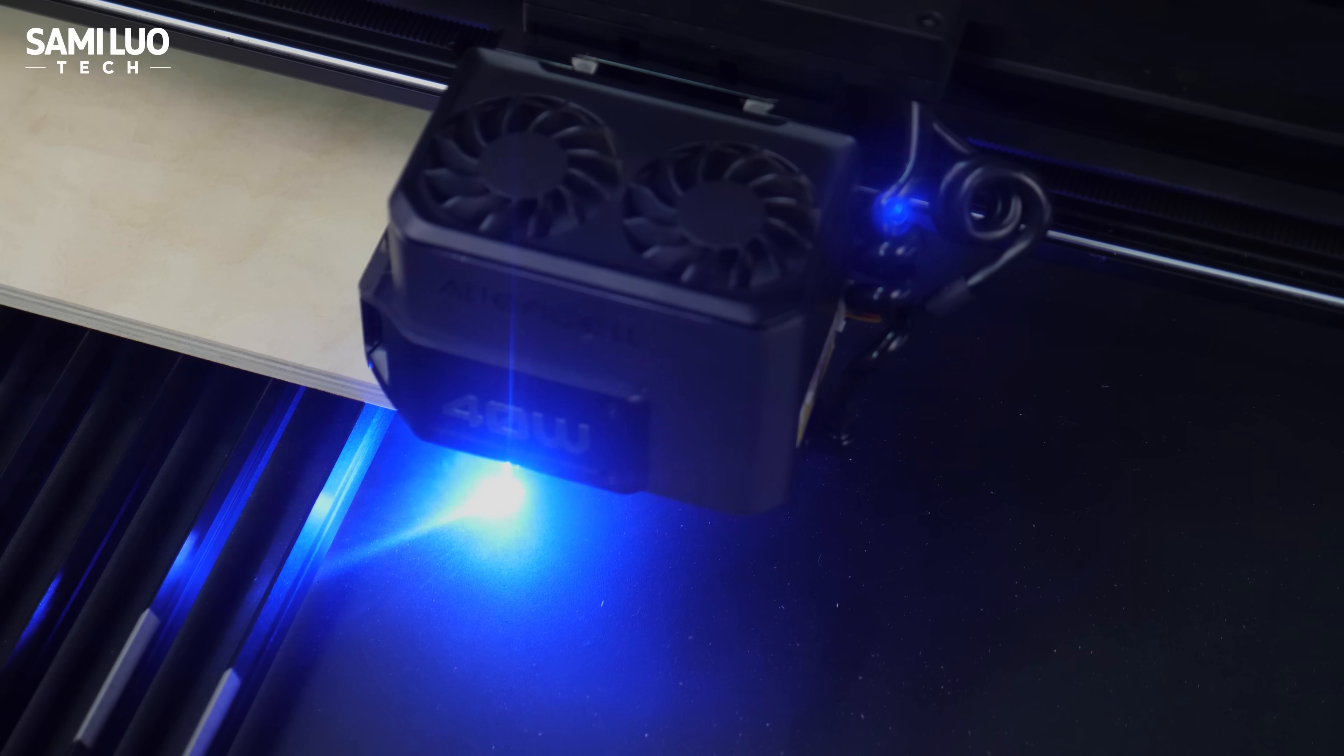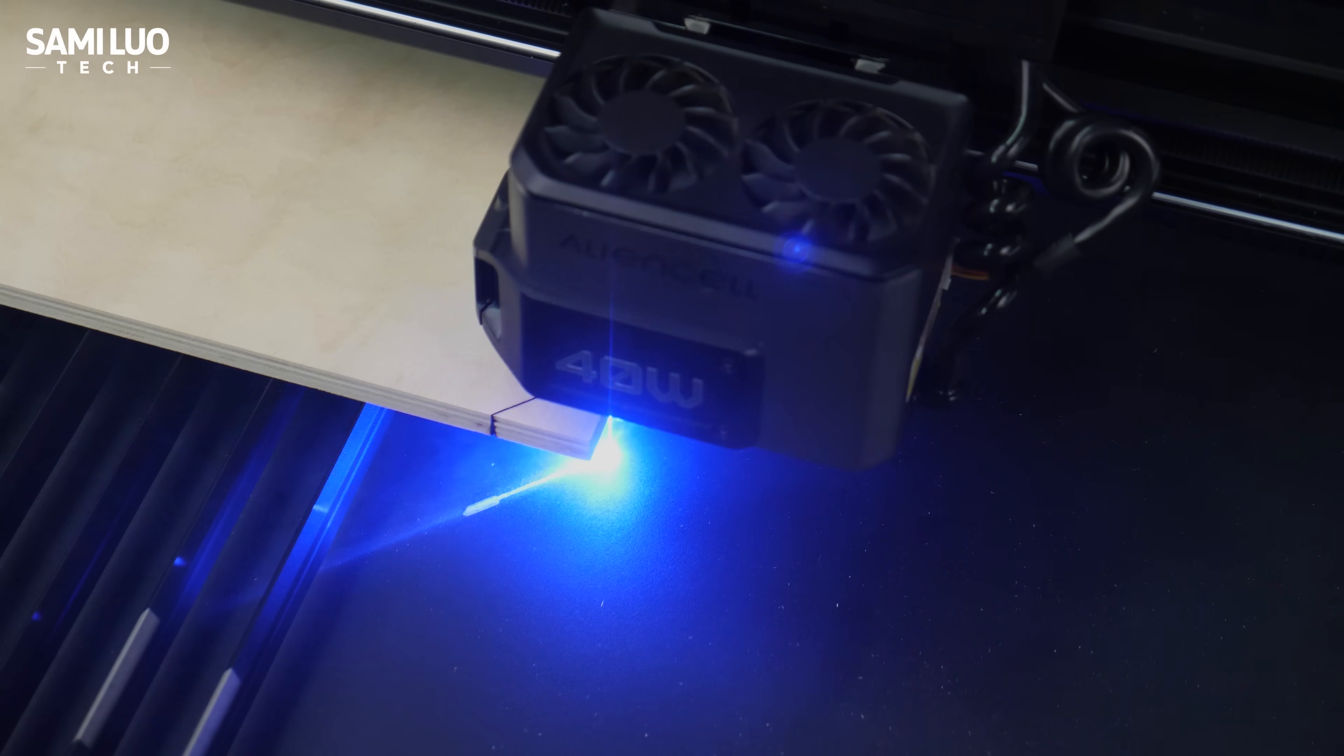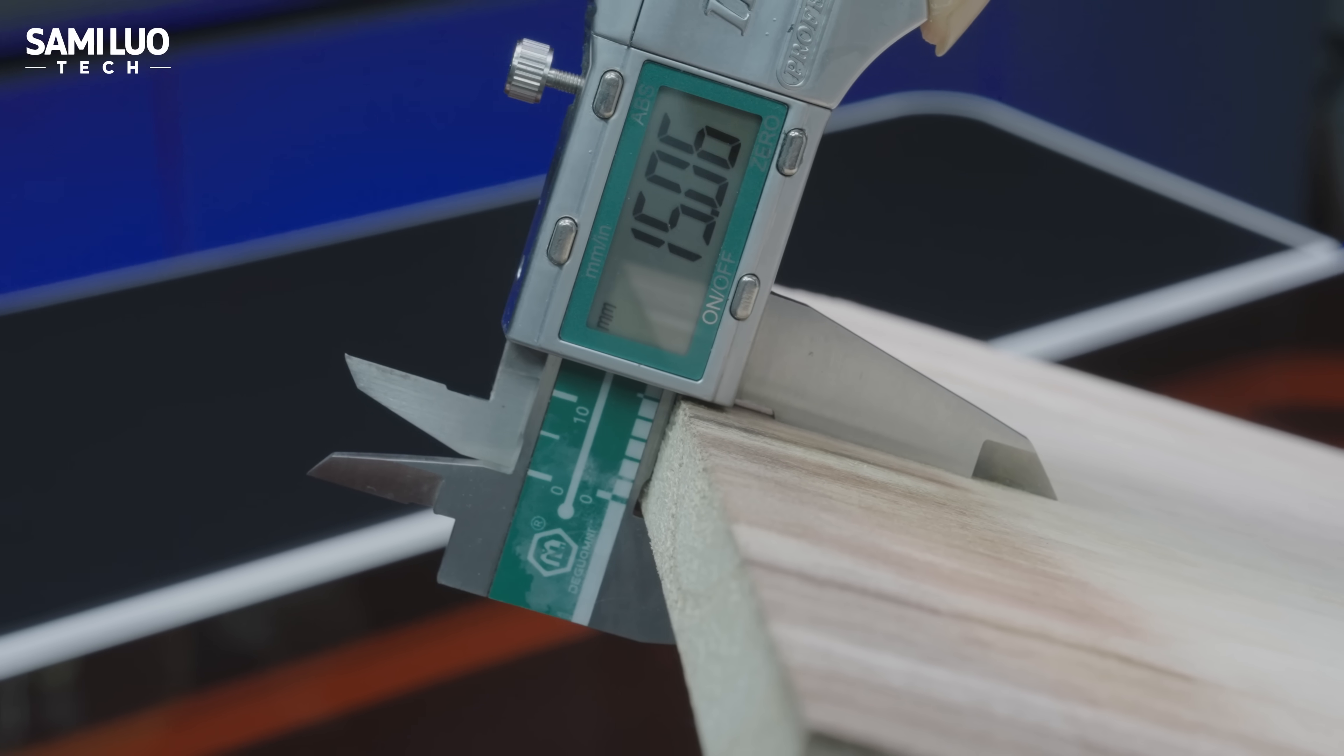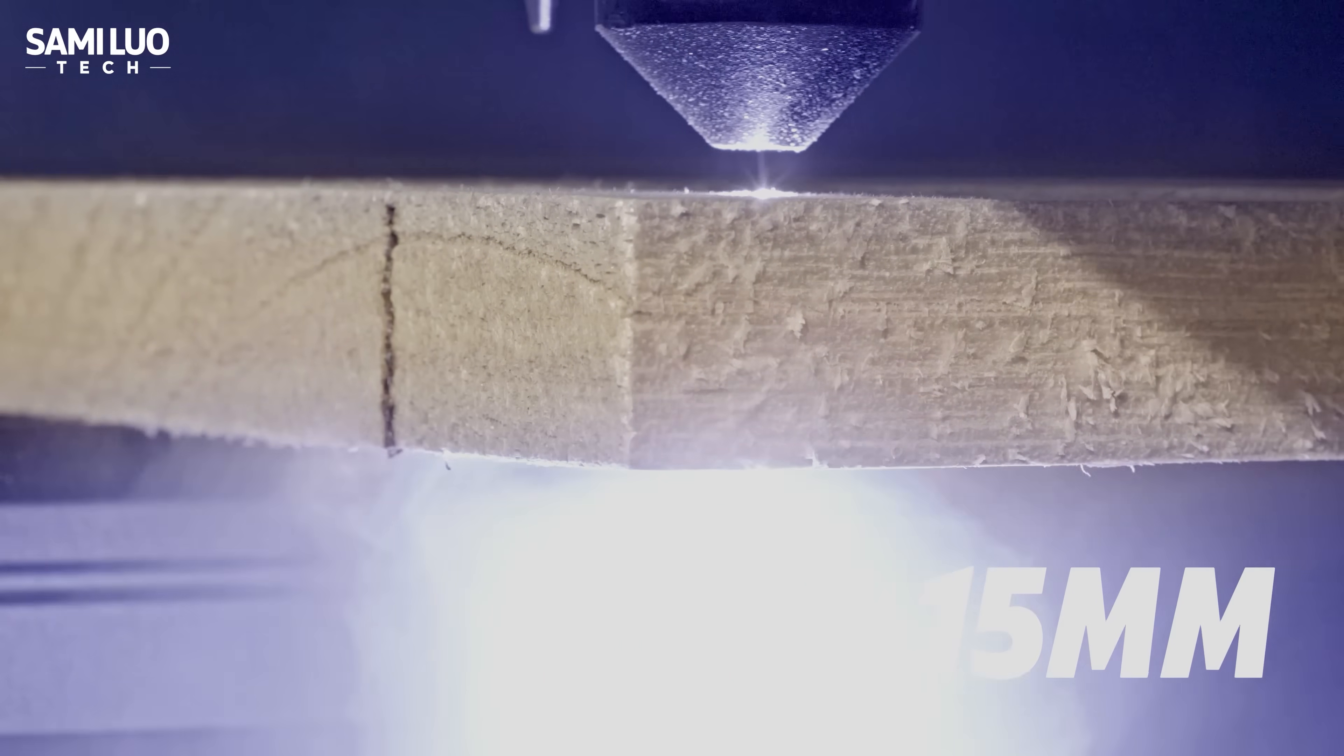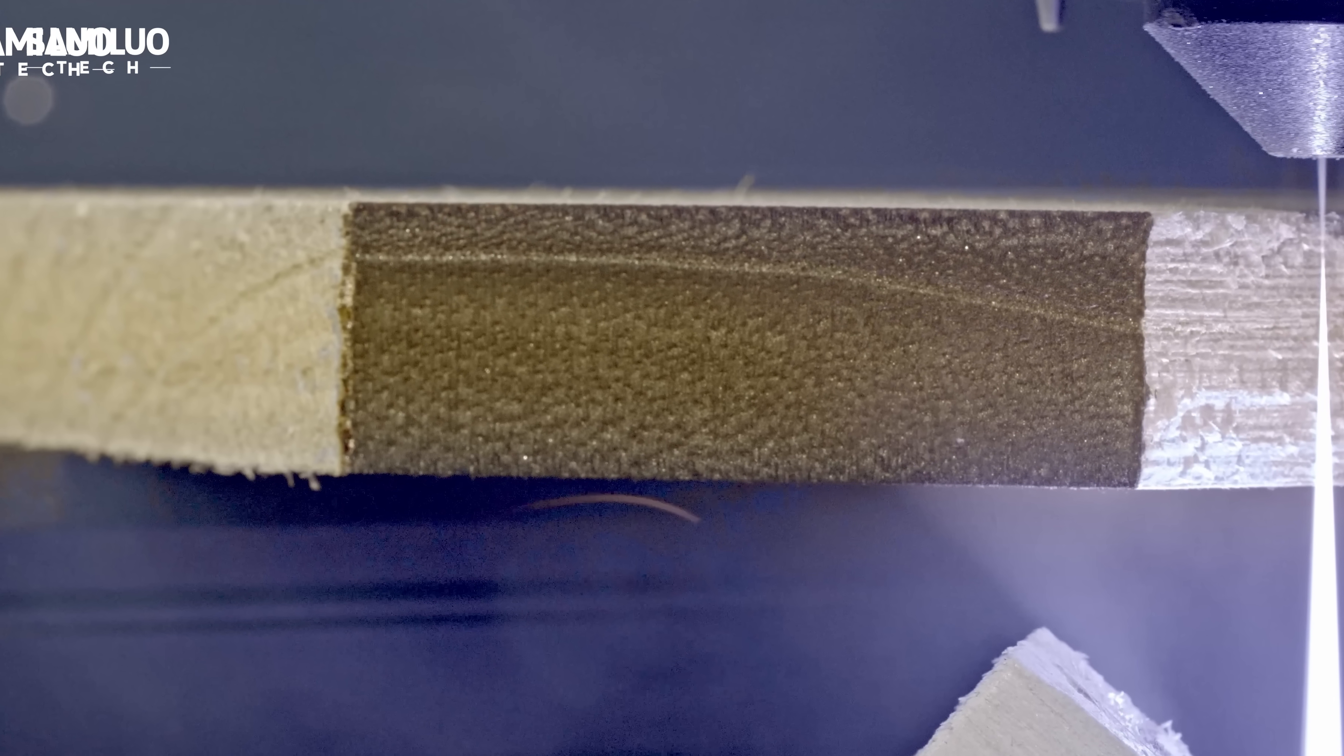A lot of you probably look at a powerful diode laser like this for its cutting capabilities. So, the real question is, how thick can it actually cut? I tested a 15mm thick basswood, and it cut through in just one pass. And check out the cross-section, it's super clean.